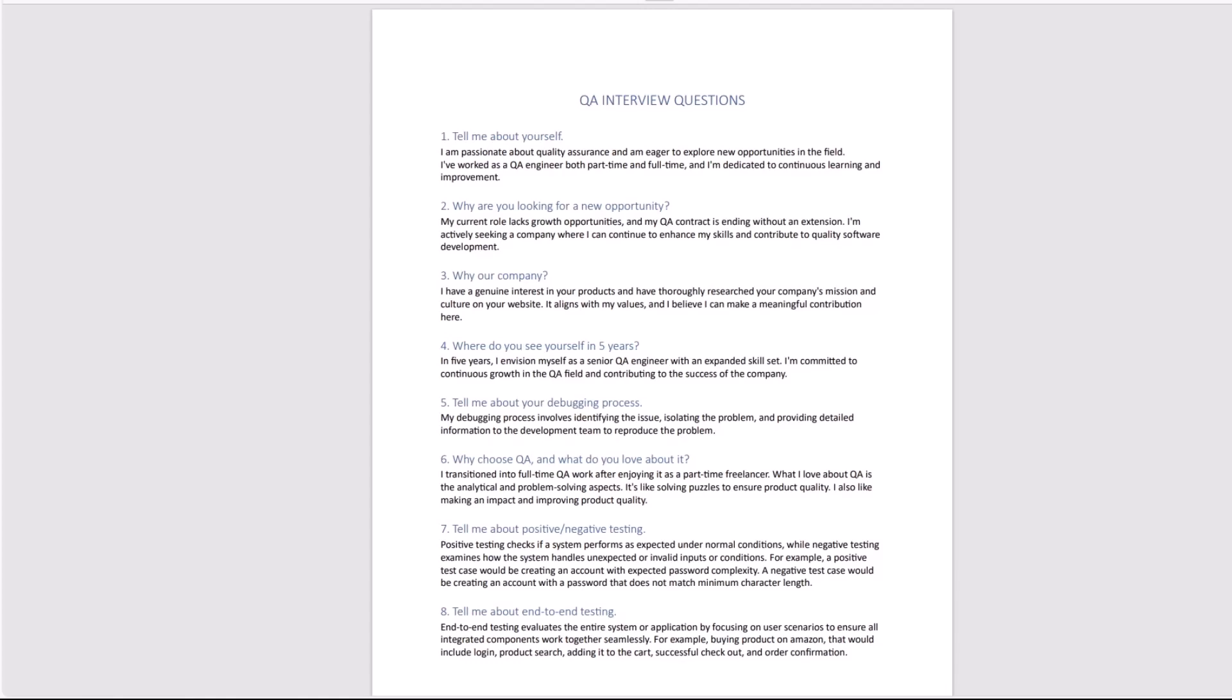Let's cover first eight interview questions. I'll provide 50 total, you have the whole list attached with this video. The first one that is most commonly asked is tell me about yourself. Normally you want to say that I'm passionate about quality assurance, that I am eager to explore new opportunities in the field. I've worked as a QA engineer both part-time and full-time, and I'm dedicated to continuous learning and improvement. It is a generic question to get conversation going. You want to give a generic answer that explains why you want to be in QA, an overall positive picture of yourself being a QA engineer.